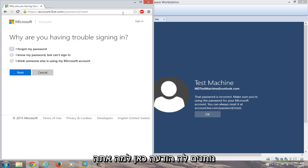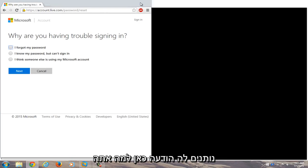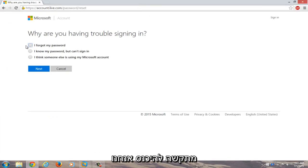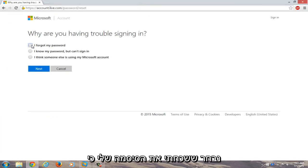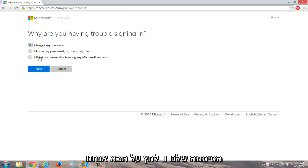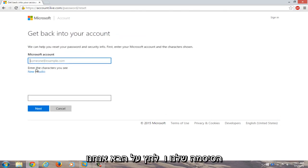Okay, so now we're given a prompt here. Why are you having trouble signing in? We're going to select I forgot my password because in this instance we completely forgot our password. We're going to click on next.